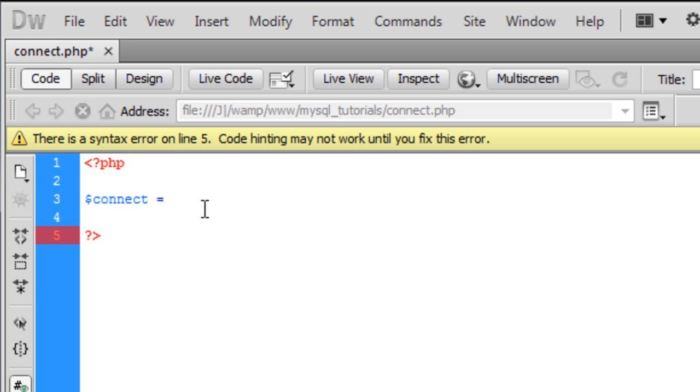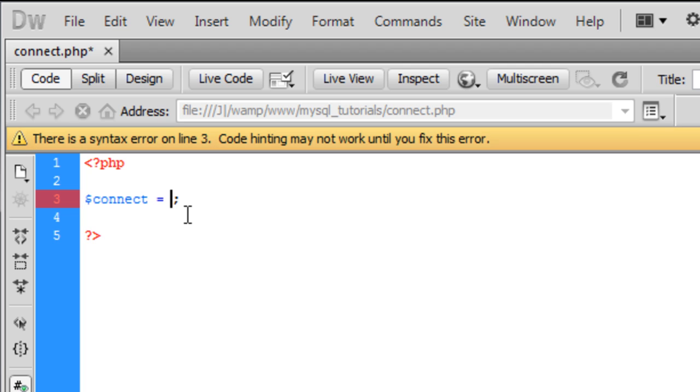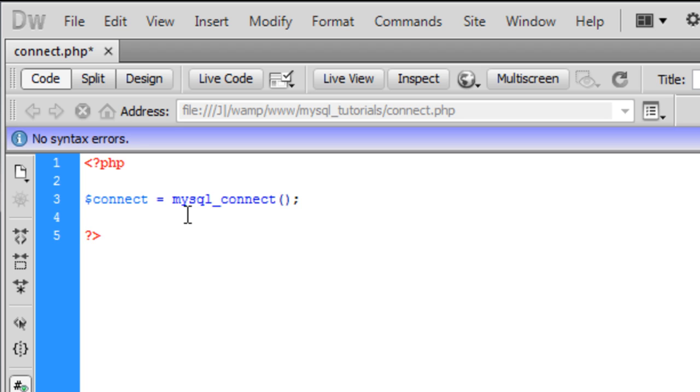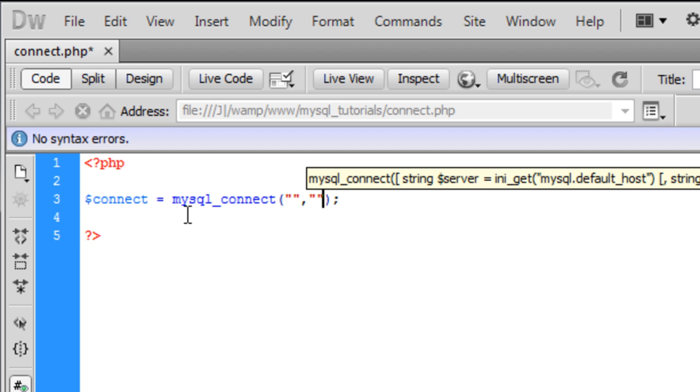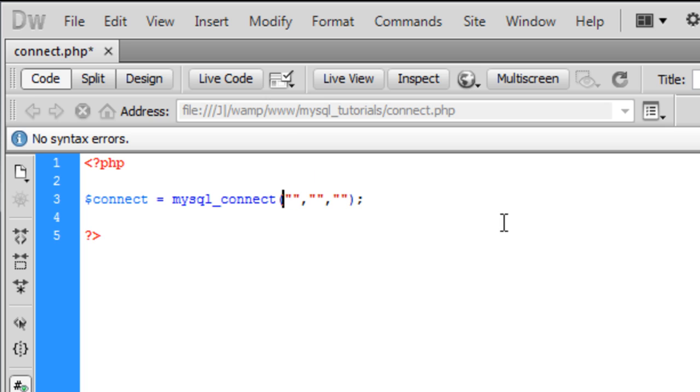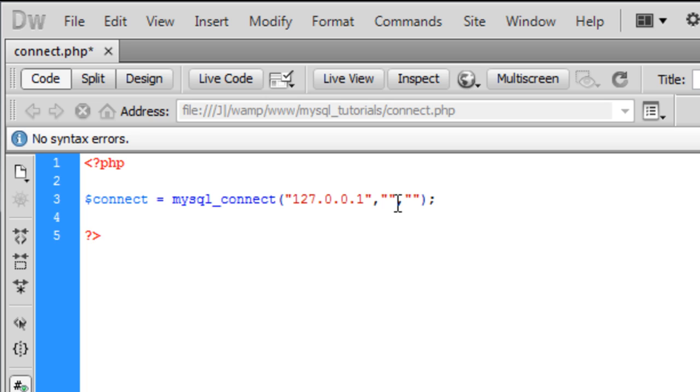It makes it easier to use on other pages. So connect will be mysql_connect. Inside here we need three parameters. The first one is your localhost, which is 127.0.0.1, or alternatively you can just type localhost.